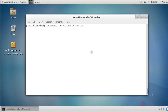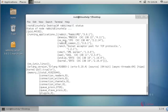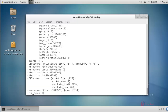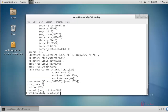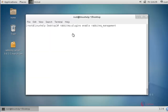Next step, check the status of RabbitMQ by typing rabbitmqctl status and press enter. The status and configuration of RabbitMQ is shown. Next, I am going to enable the RabbitMQ management console.